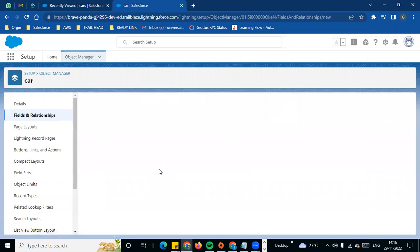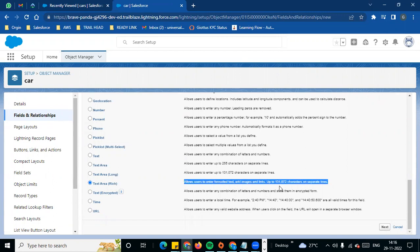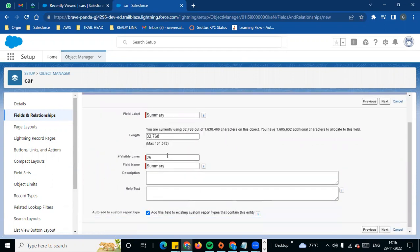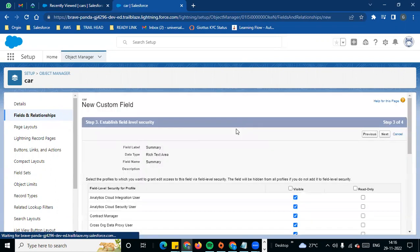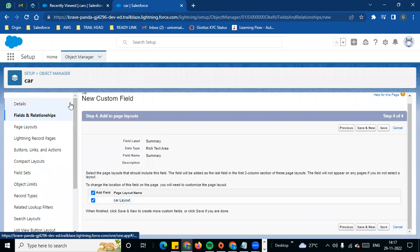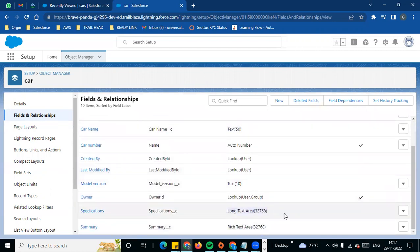Next is text area rich. What is the difference? With text area rich, you have formatted text, images, links, and documents — unlike text area long. If you want to see rich text, you can format text and add images and links. I am going to create a field called 'Summary.' By default there are 25 lines. Next, field level security visible for all — edit for everyone. Layout and save. Now you can see four fields: text, text area, text area long, and text area rich.